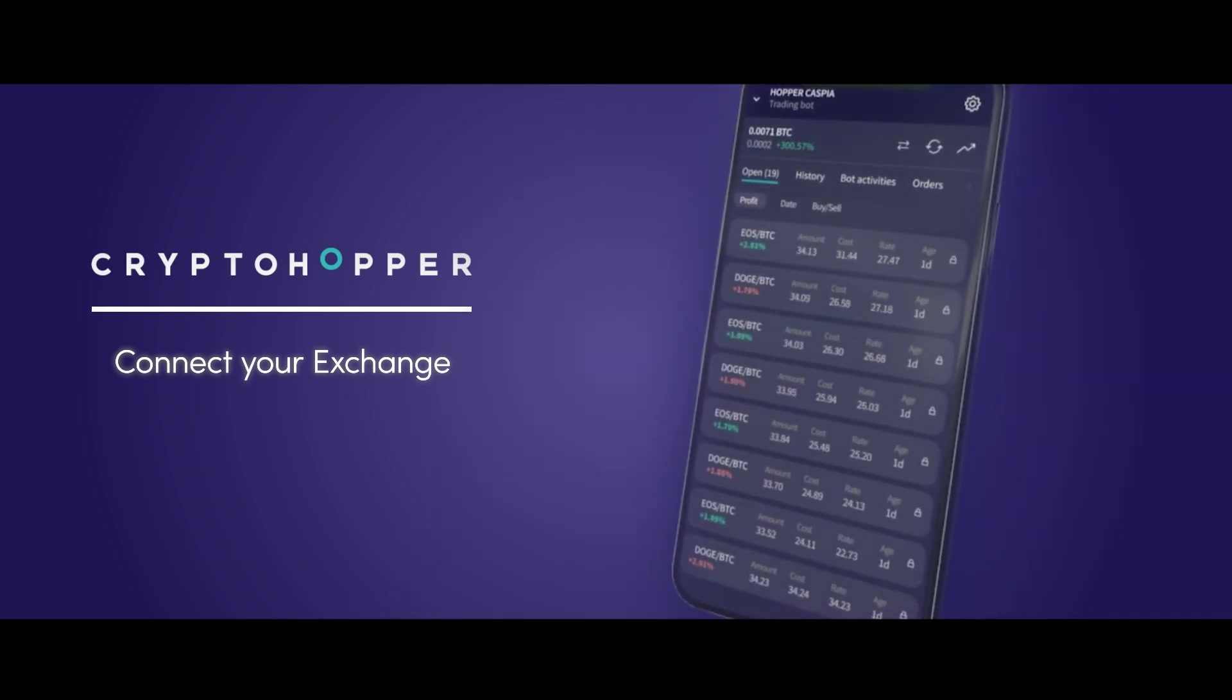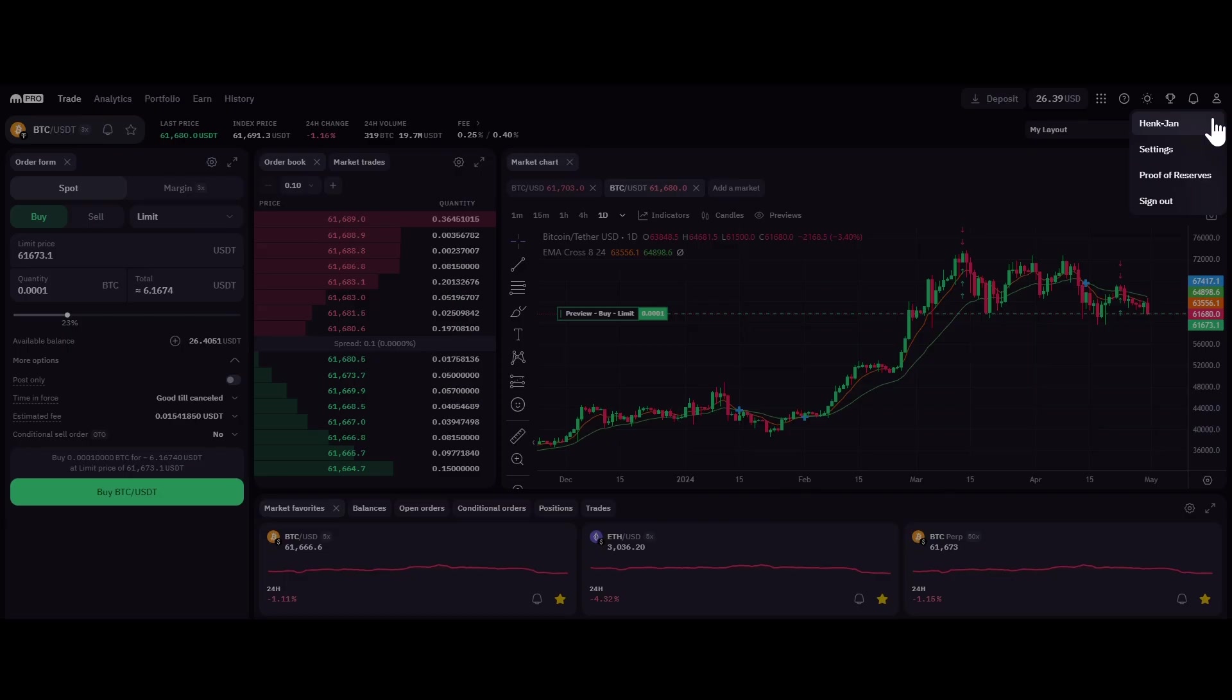Step 1. Begin by heading to the Exchange website. From there, either log in if you have an account or create a new one.